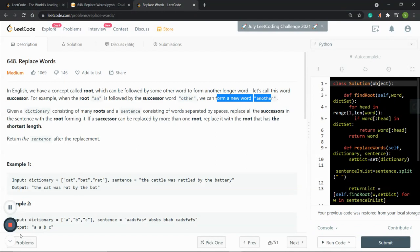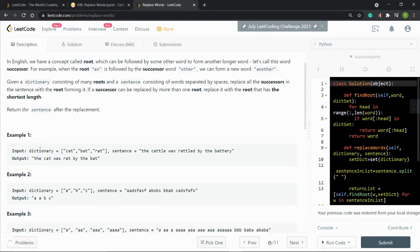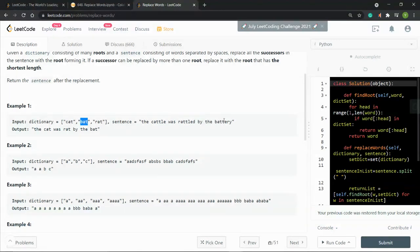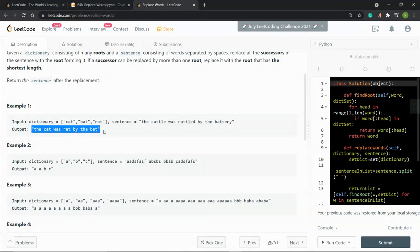Let's go through an example. Say we have a dictionary that is a list containing 'cat,' 'bat,' and 'rat,' and the sentence is 'the cattle was rattled by the battery.' The word 'cattle' is replaced by the root 'cat,' 'rattled' is replaced by 'rat,' and 'battery' is replaced by 'bat.' So the output is 'the cat was rat by the bat.' For words that don't have a matching root, we return the same word.